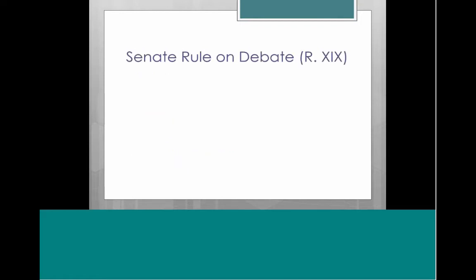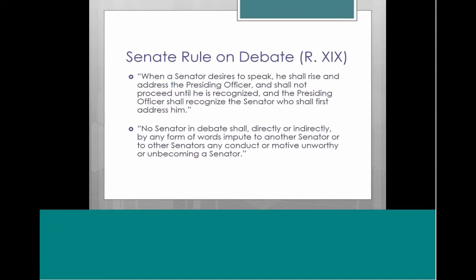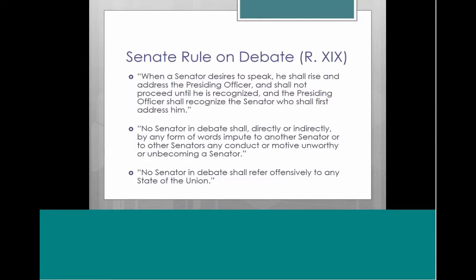Here are some examples from the Senate rule on debate. For example, on decorum, it says: 'When a senator desires to speak, he shall rise and address the presiding officer, and shall not proceed until he is recognized.' Also: 'No senator in debate shall, directly or indirectly, by any form of words impute to another senator or to other senators any conduct or motive unworthy or unbecoming of a senator.' So no trashing each other in the Senate.